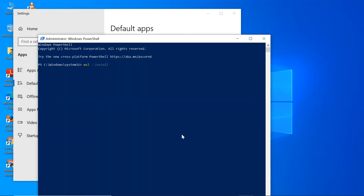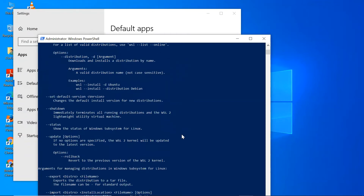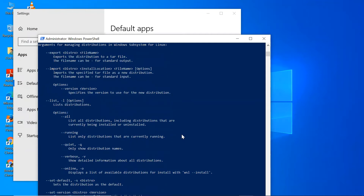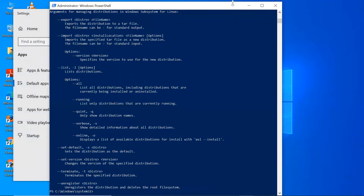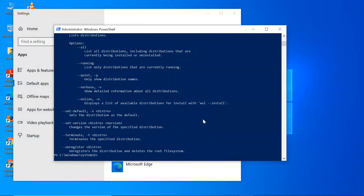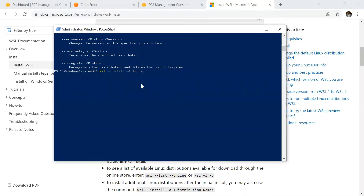After running that initial command, I had to restart my system. Once restarted, I ran the command `wsl --install` to install WSL. So we are now installing WSL.